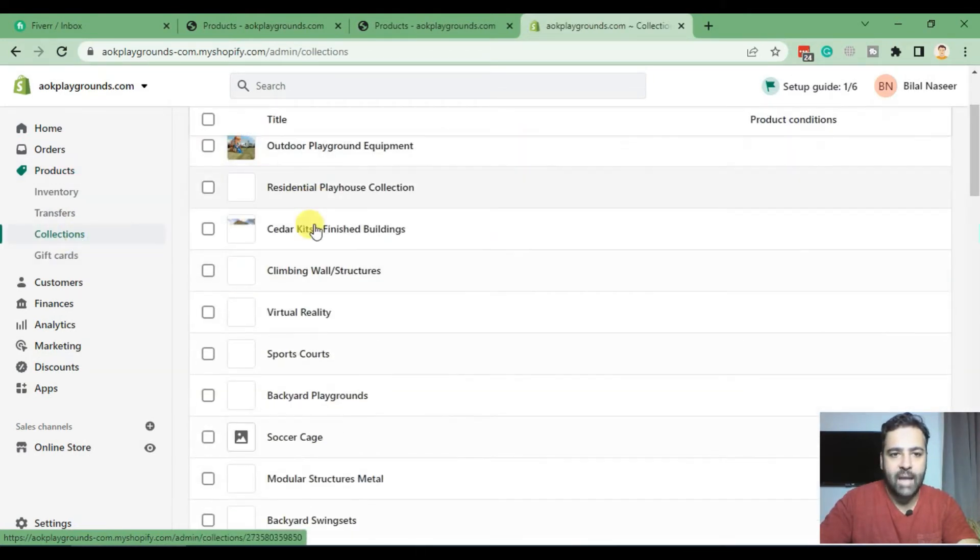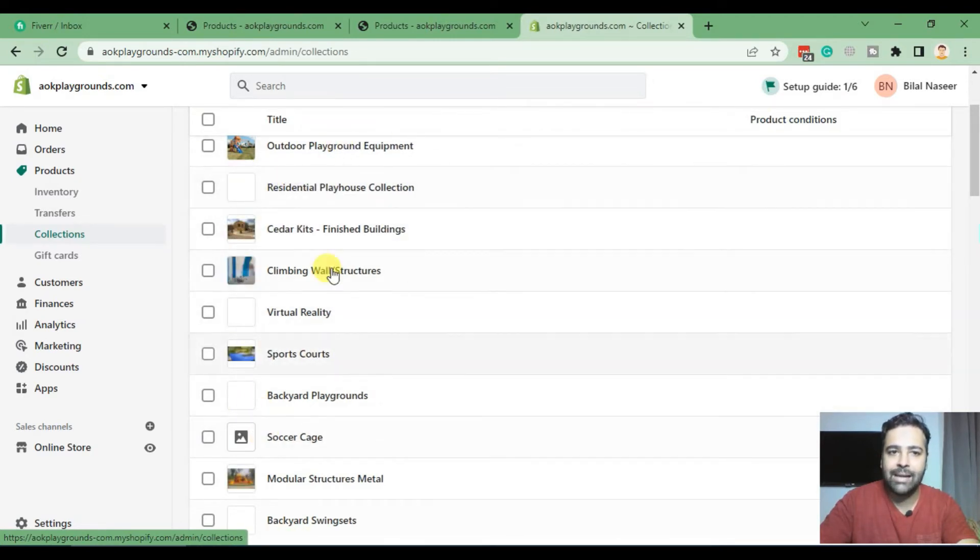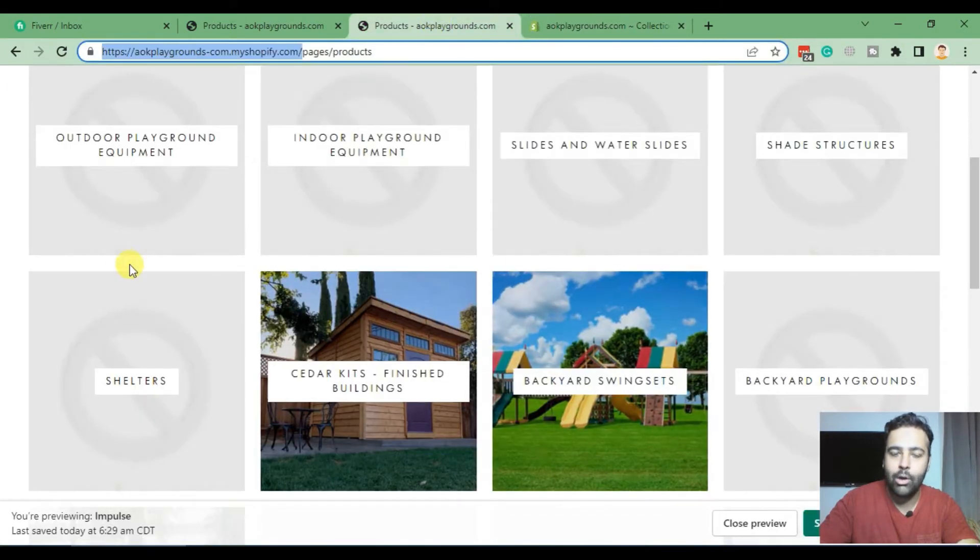That's where it's showing up the featured images of each collection, and it was not displaying up properly on Impulse theme, which is the paid theme.